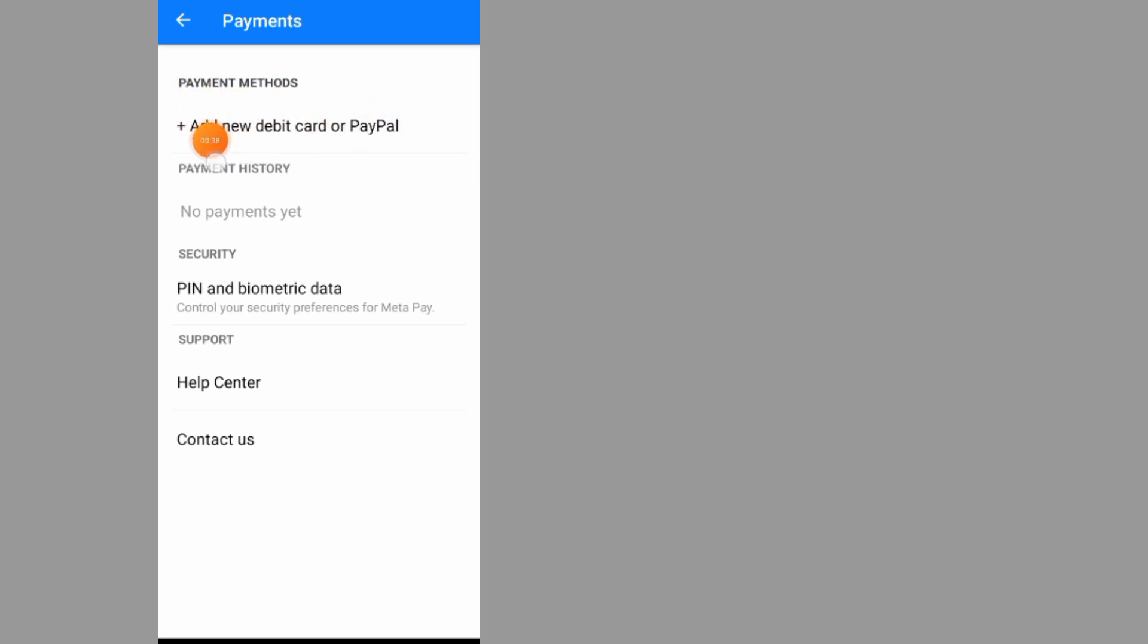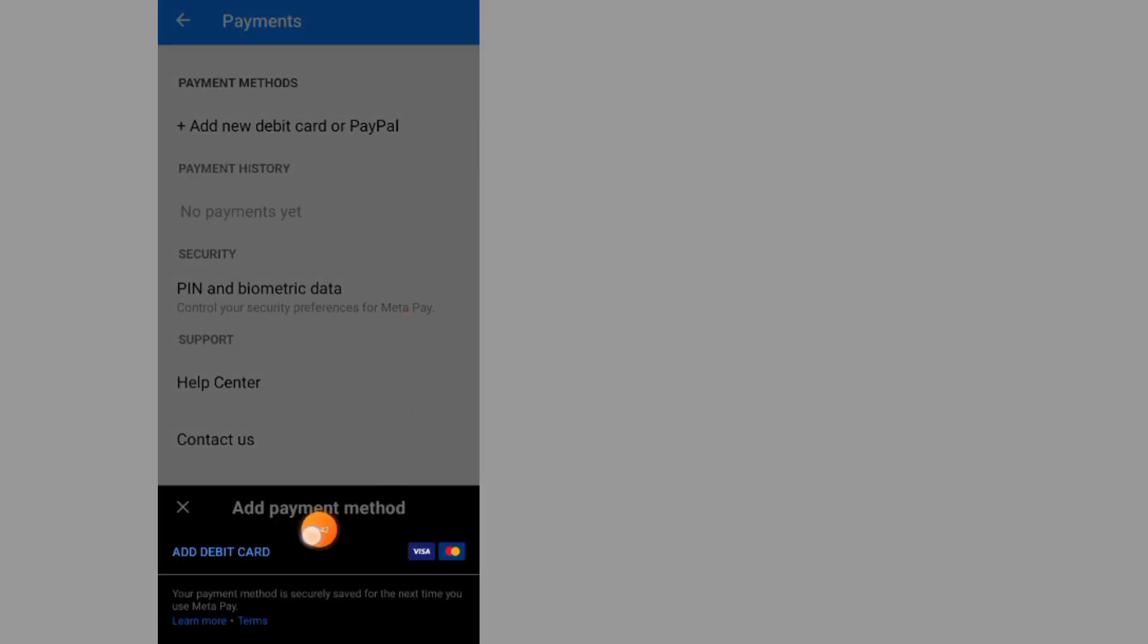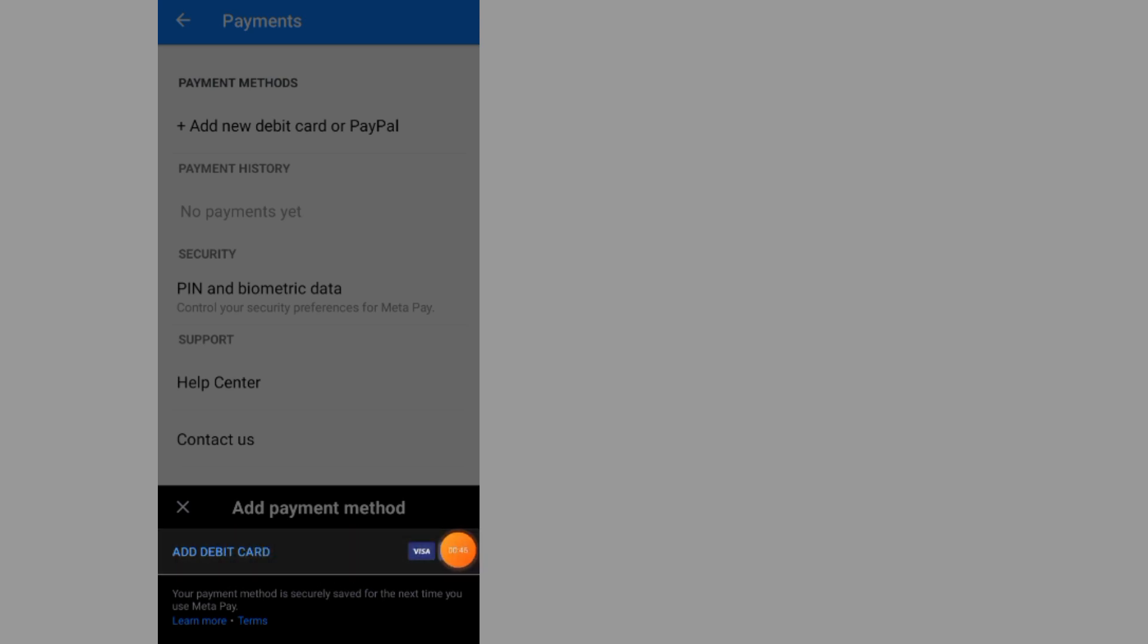Add new debit card or PayPal. Tap on this add debit card or PayPal and select one of them. All you have to do is add your debit card details in this section.